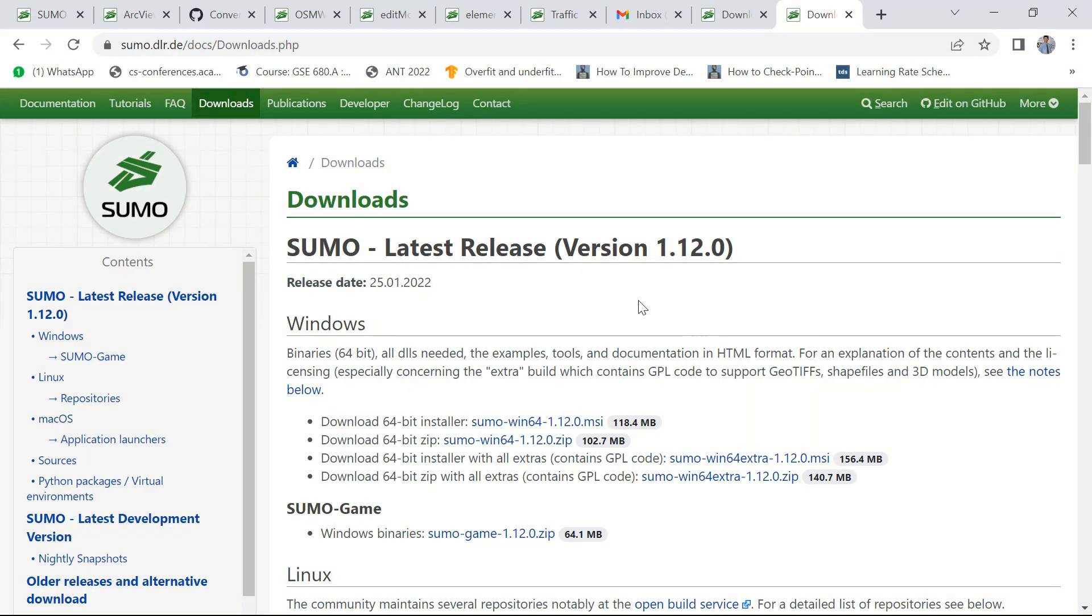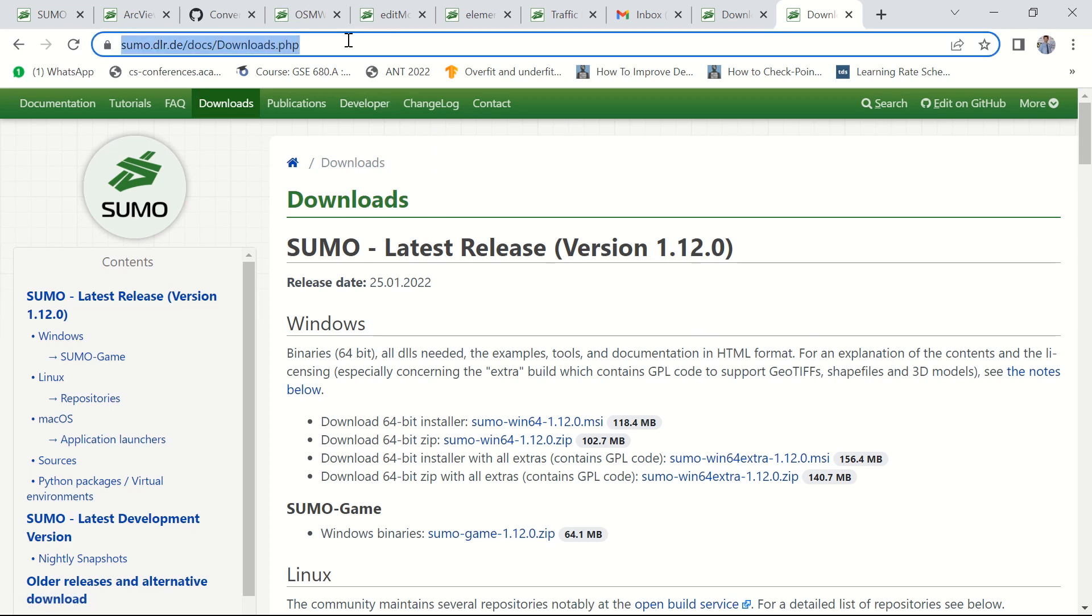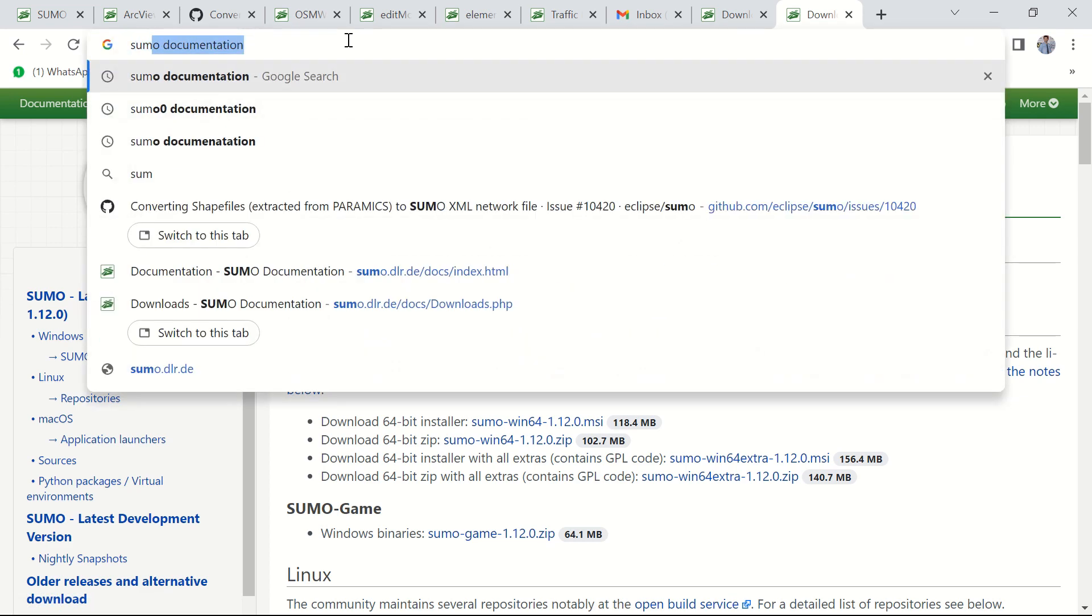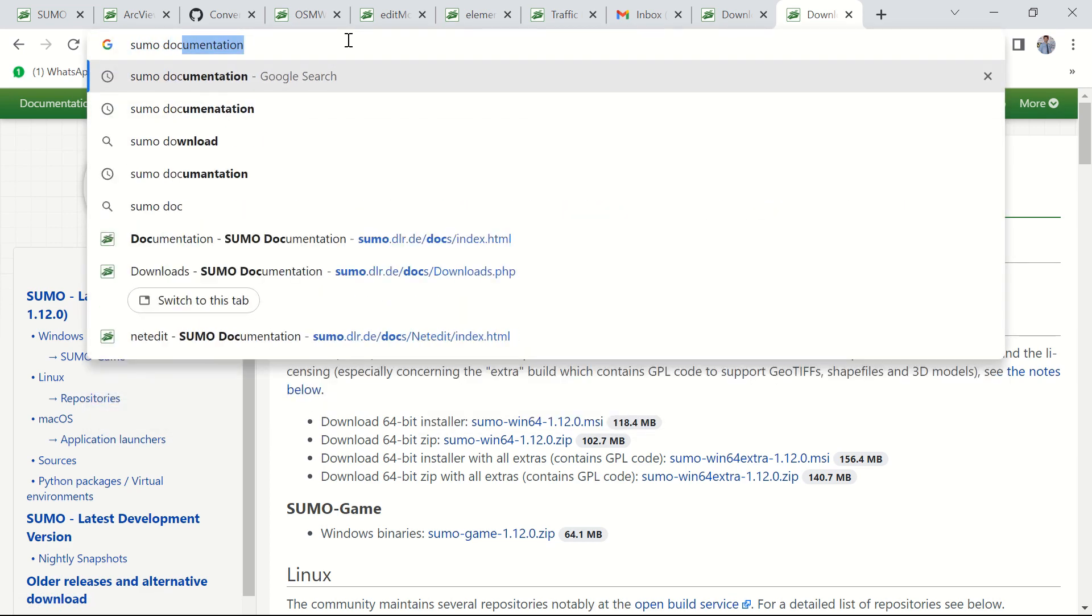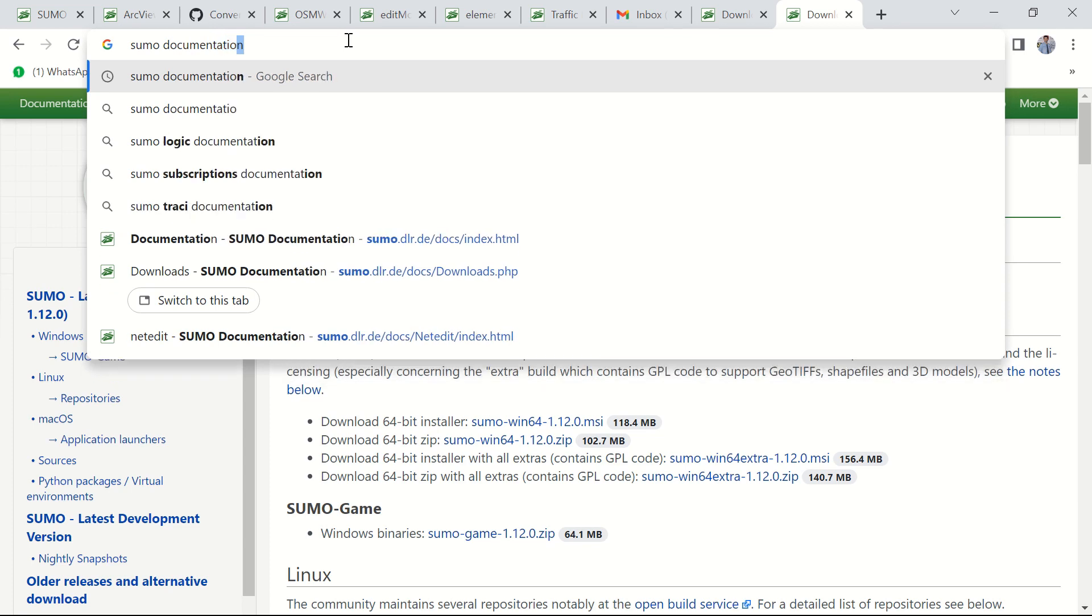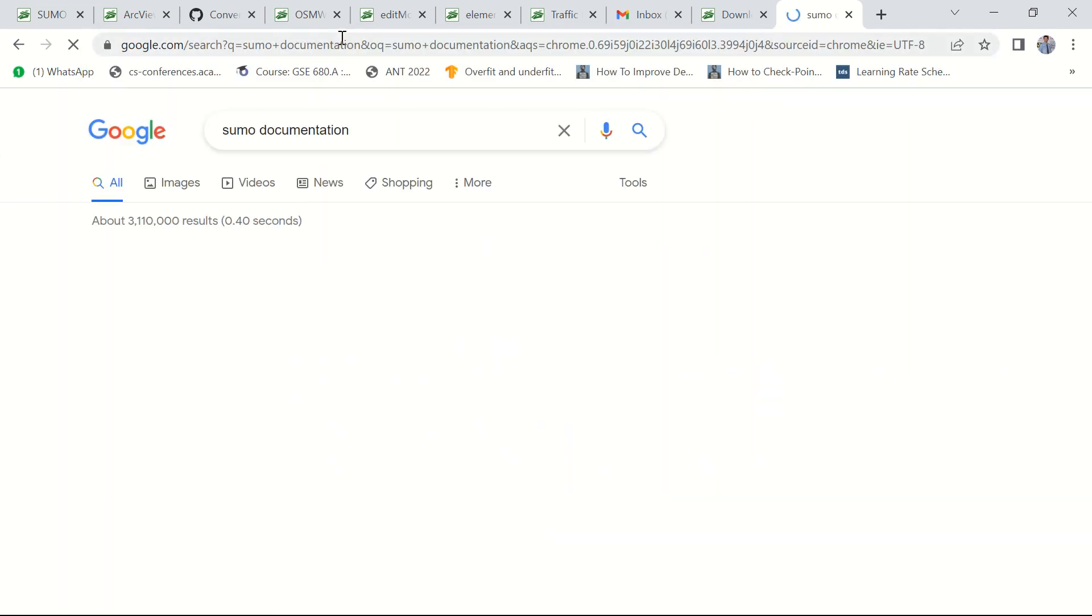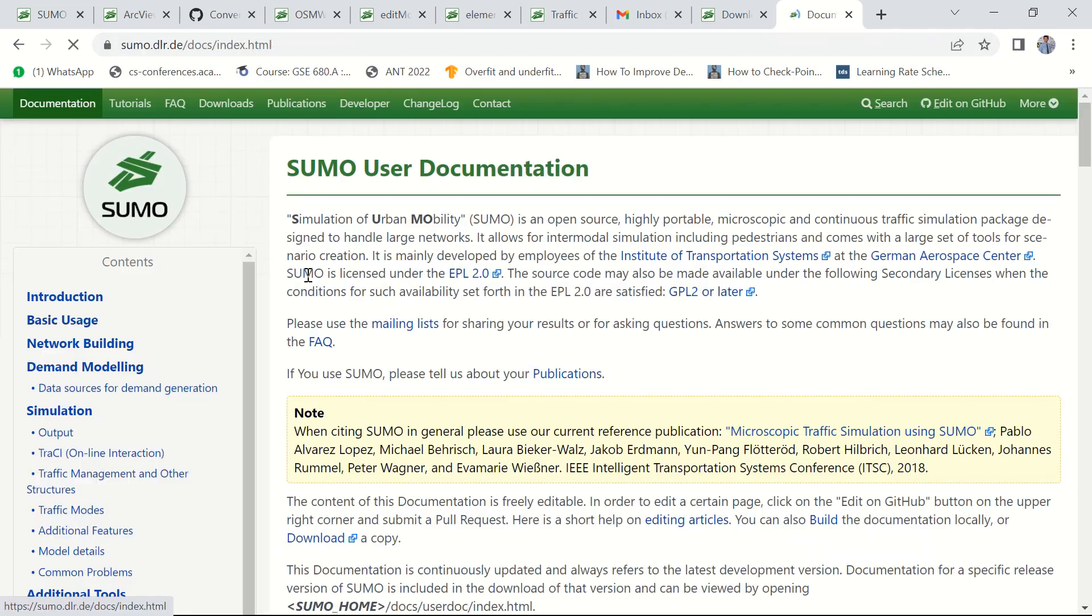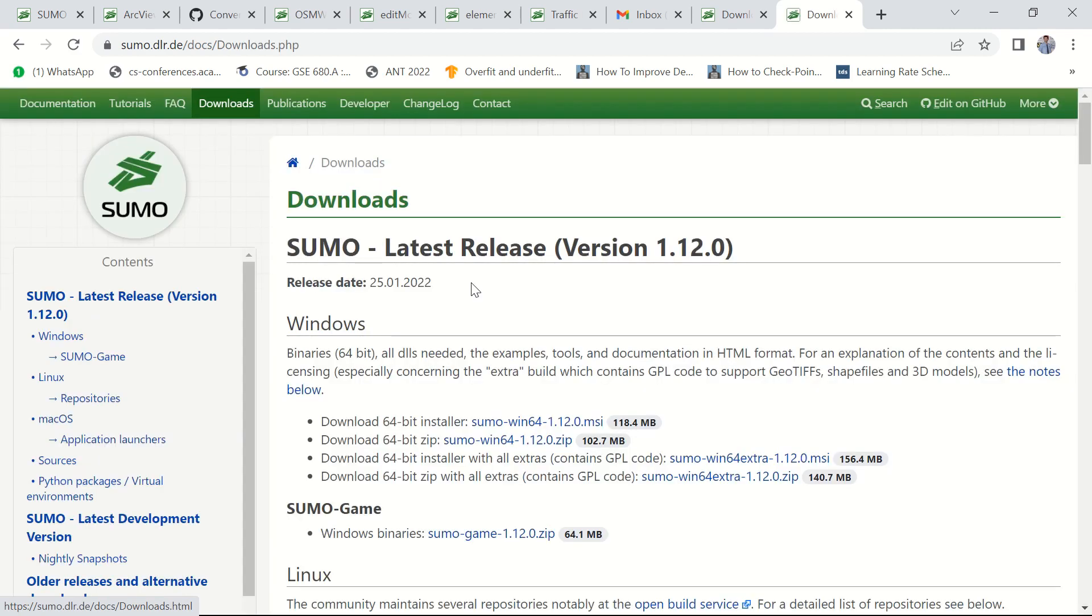Okay, now we are in the Downloads web page of SUMO. You can also come to this web page by simply googling the SUMO documentation. Come to the website and click on the Downloads section.